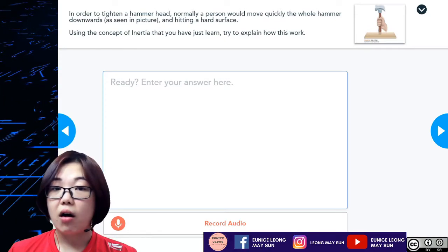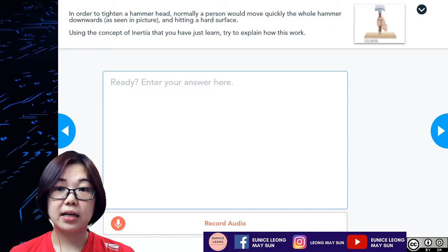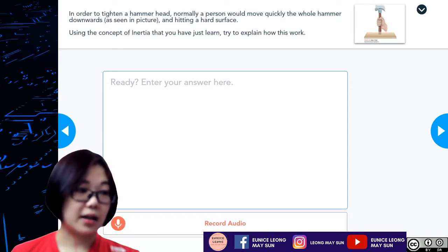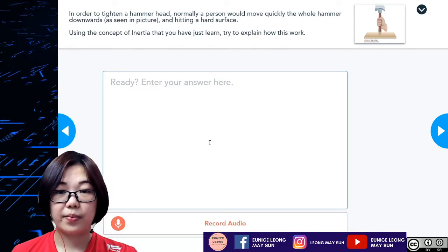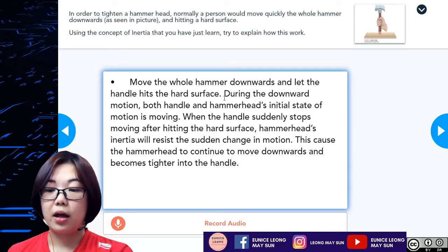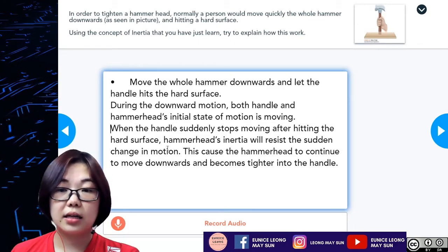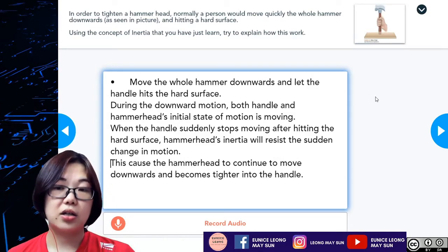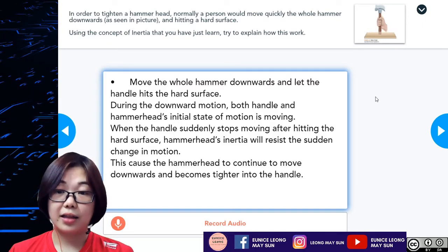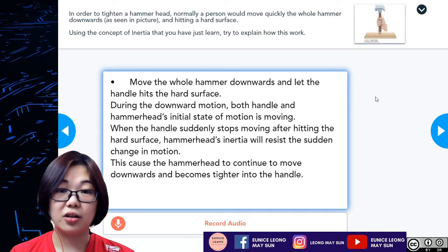In order to tighten a hammer head, a person would move the whole hammer quickly downwards and hit a hard surface. Using the concept of inertia: when the whole hammer moves downward and the handle hits the surface, both the handle and the hammer head's initial state of motion is moving. When the handle suddenly stops after hitting the hard surface, the hammer head's inertia resists the sudden change in motion, causing the hammer head to continue moving downward and become tighter to the handle.